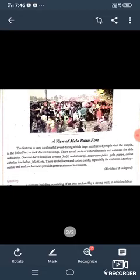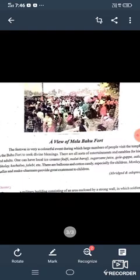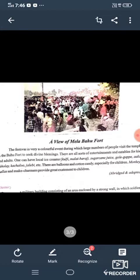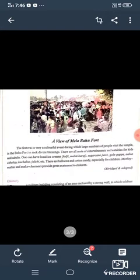It is a very colorful event during which large numbers of people visit the temple in the Bahu Fort to seek divine blessings from the gods and goddesses.